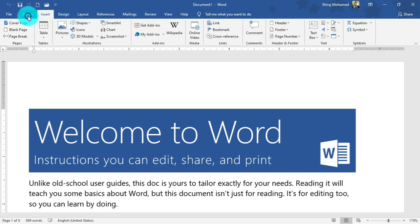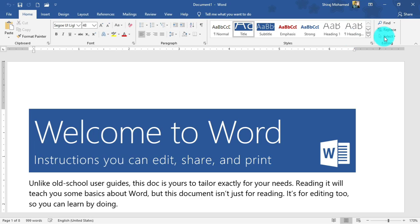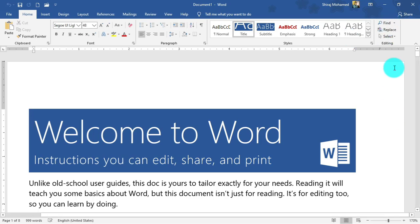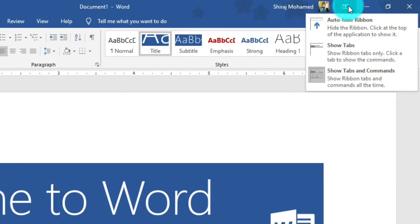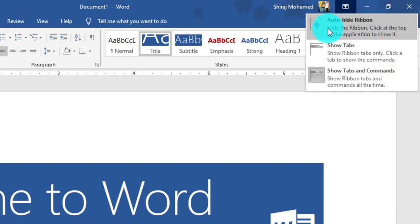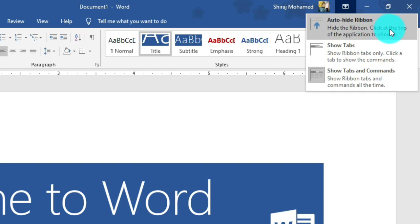You can manage the ribbon using the ribbon display option if you want more room to work. The first option is 'Auto-hide Ribbon', which hides the ribbon completely. You can click at the top of the application to show it again.